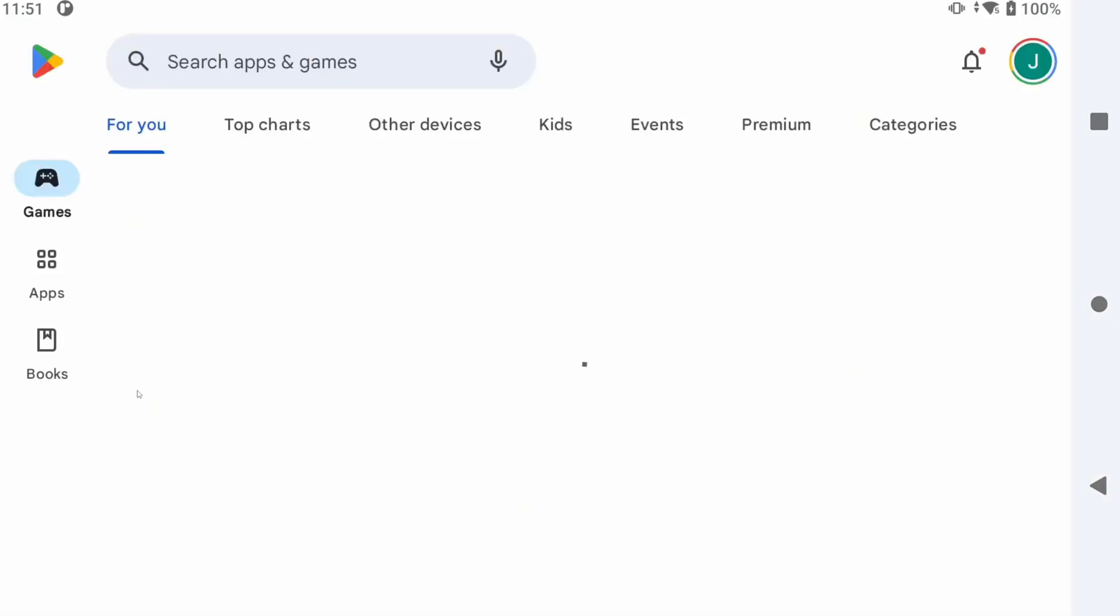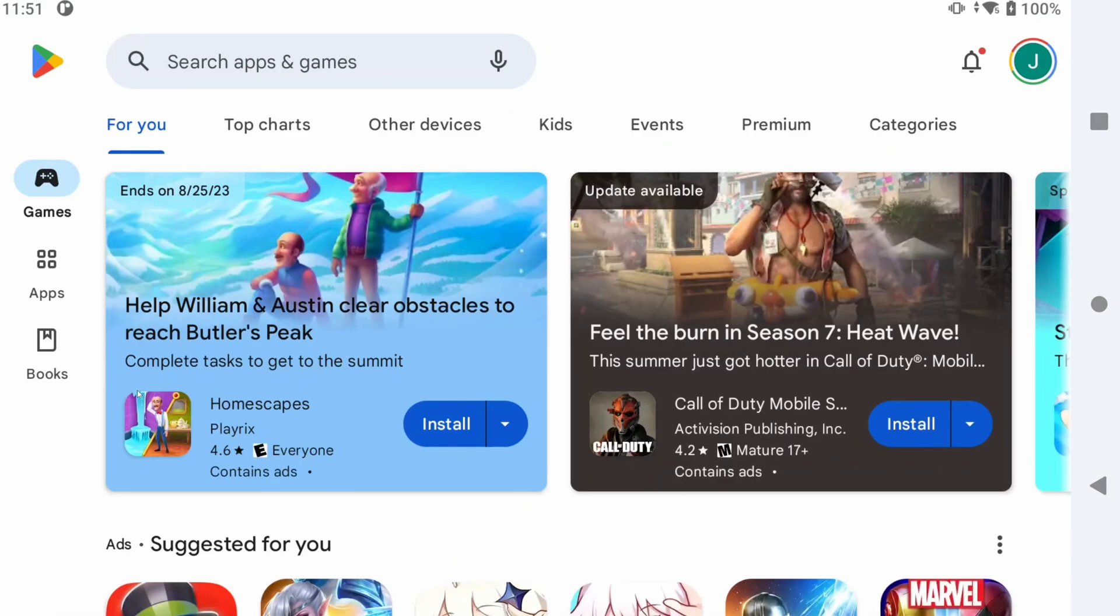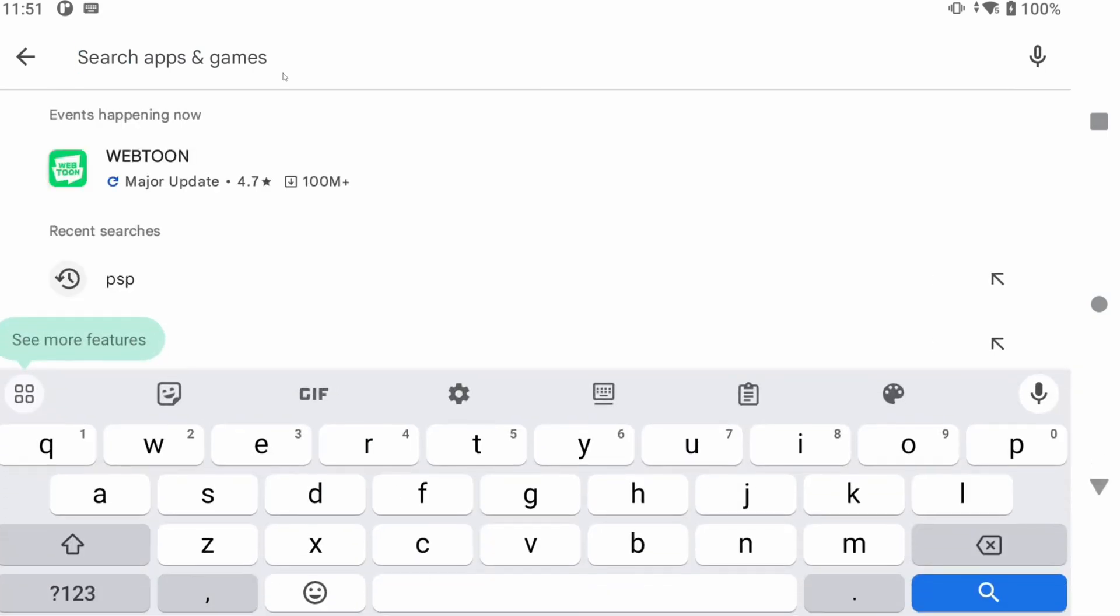Let's jump in. The first thing you need to do is head to the Google Play Store and search for Daijisho by Tapioca Fox and install it.